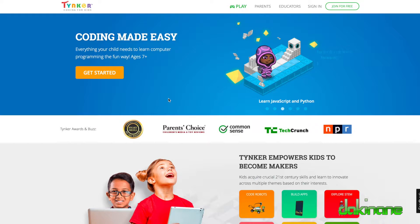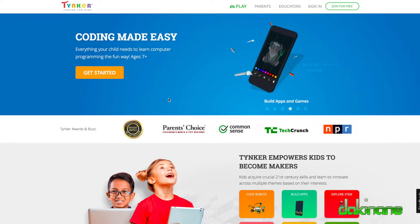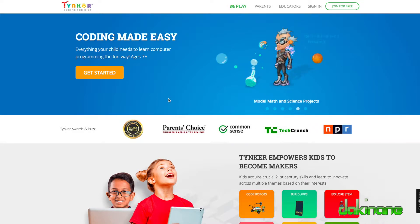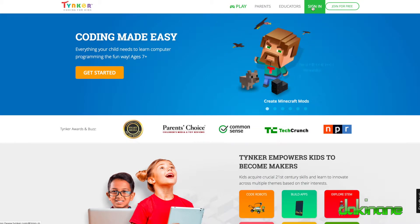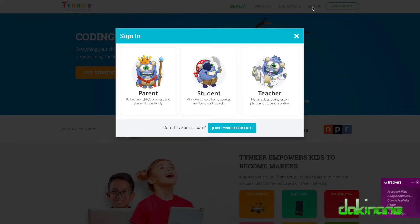In this tutorial we're going to look at Tinker and how to create a very simple program. So this is the Tinker login page. I've already created an account, obviously you can go up here to join for free.